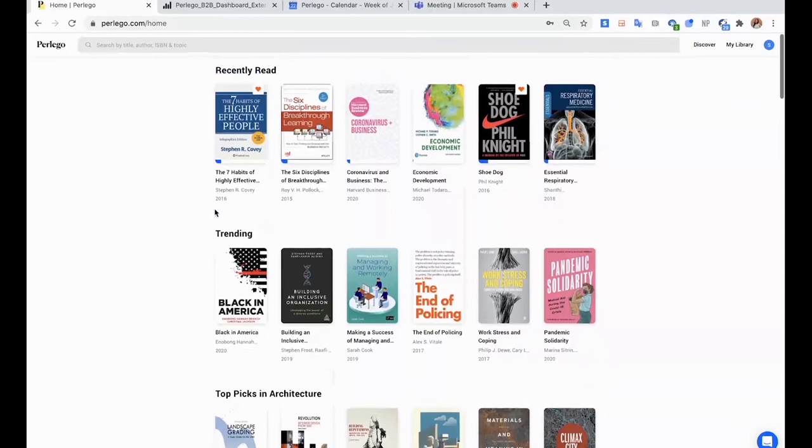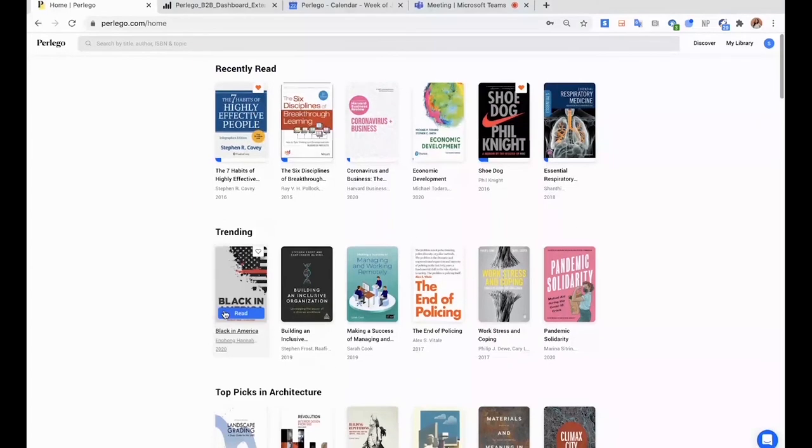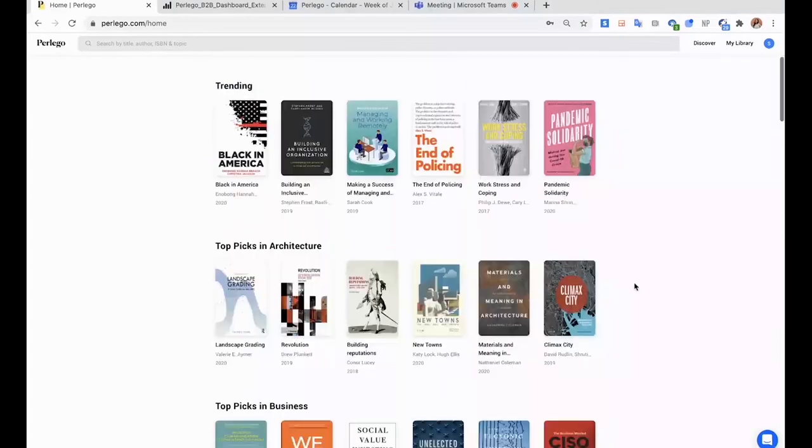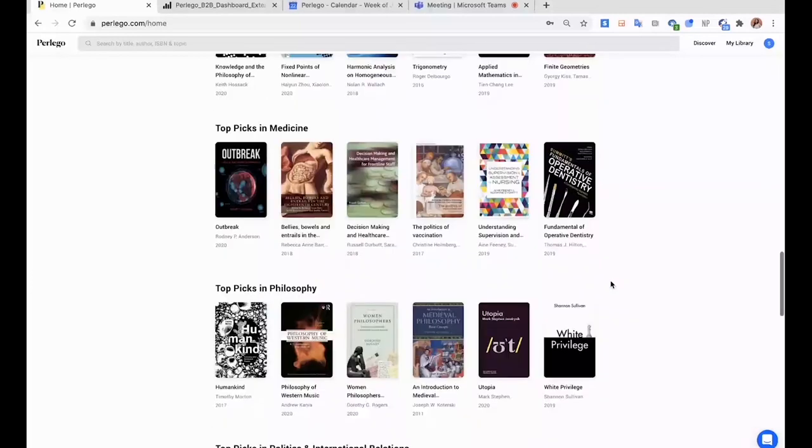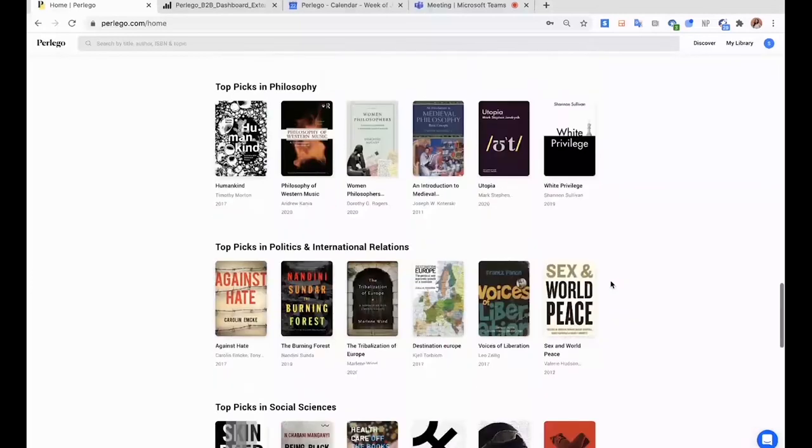Also on the homepage, what you'll see is some trending books in different topics. So we're trying to push you the best content that we have on Perlego. We always recommend new books. And then if we scroll down on the homepage...